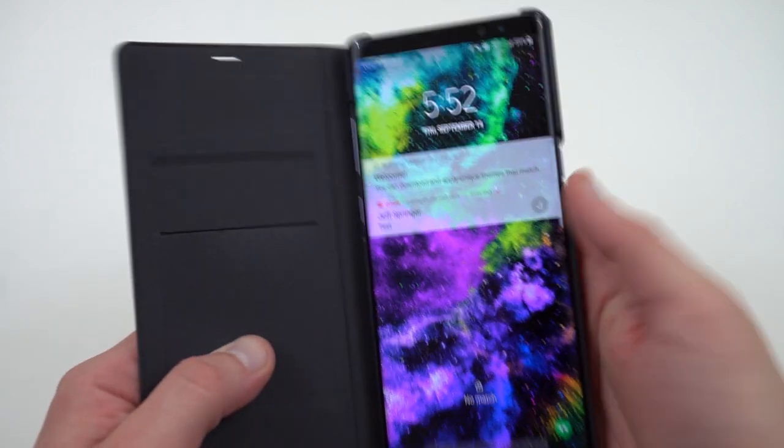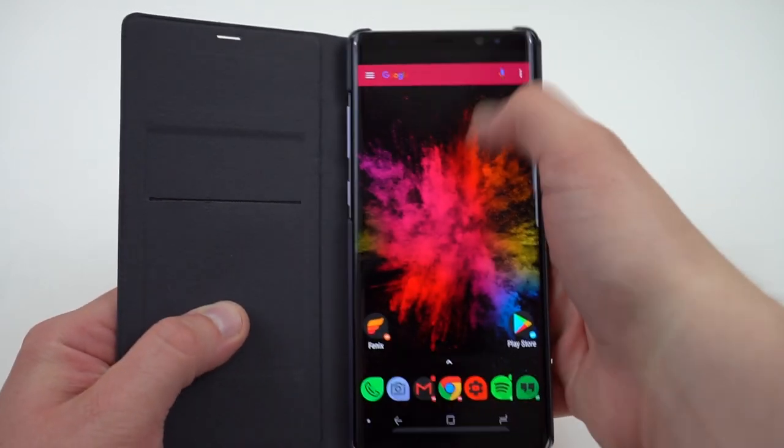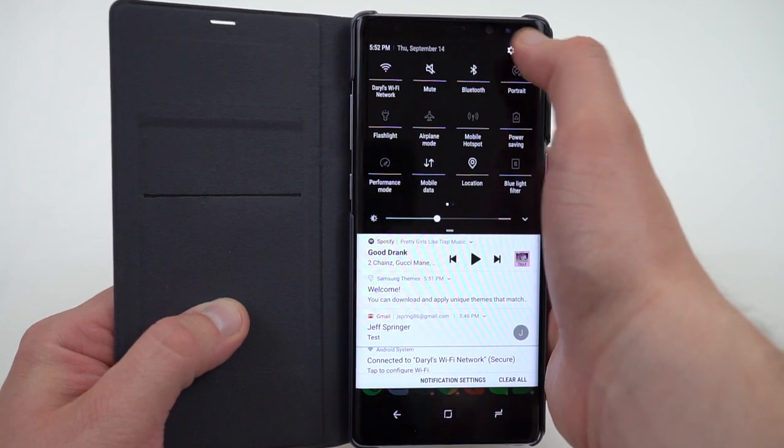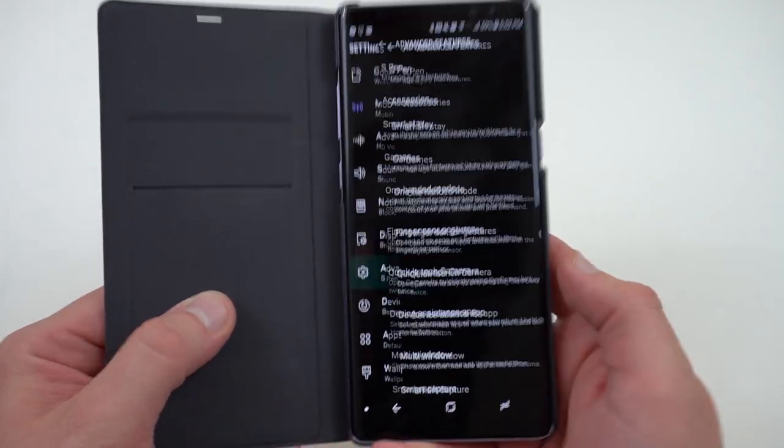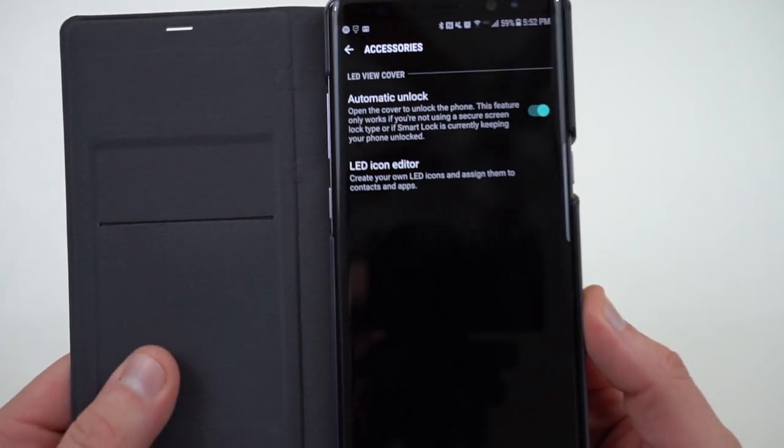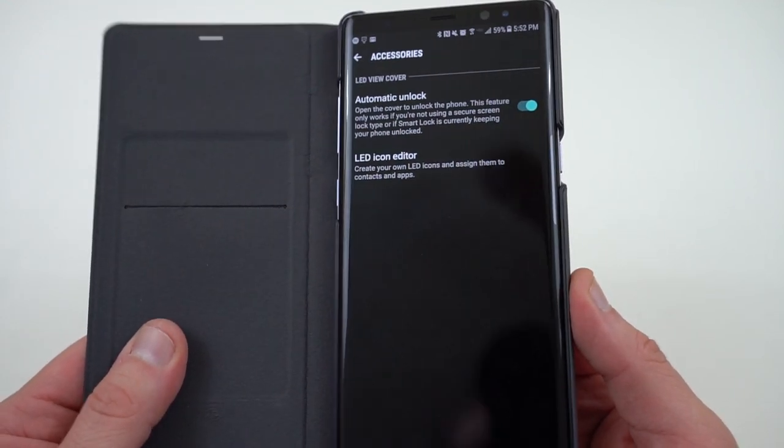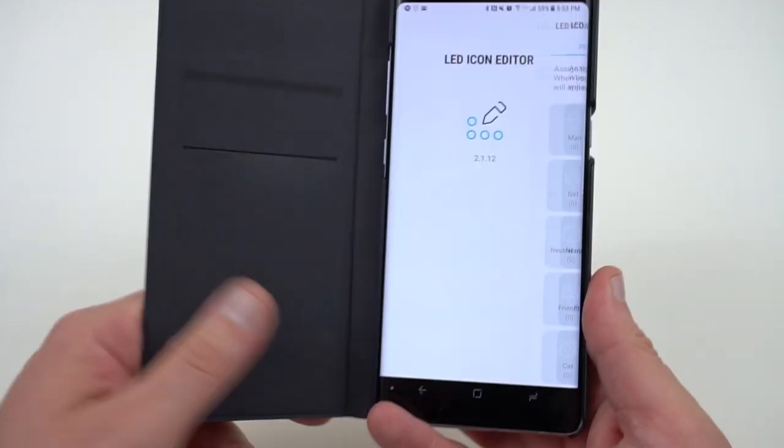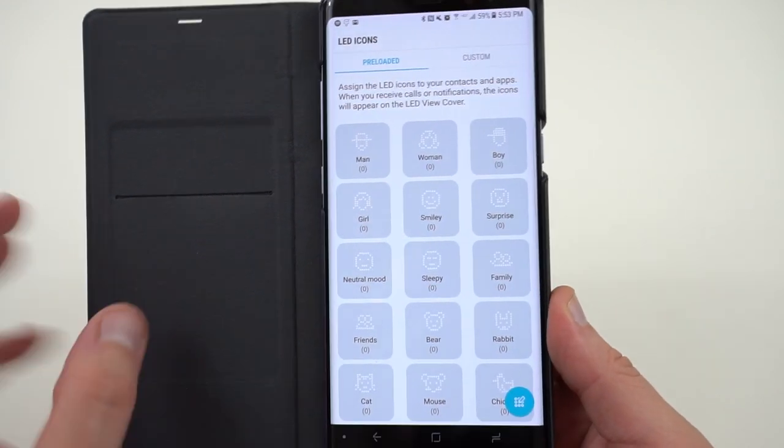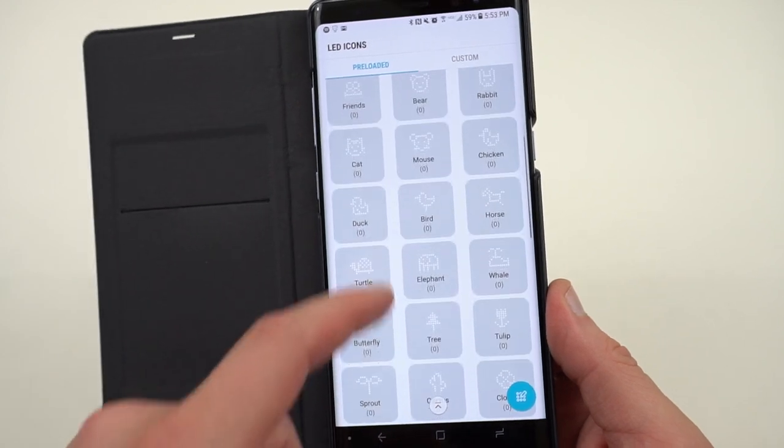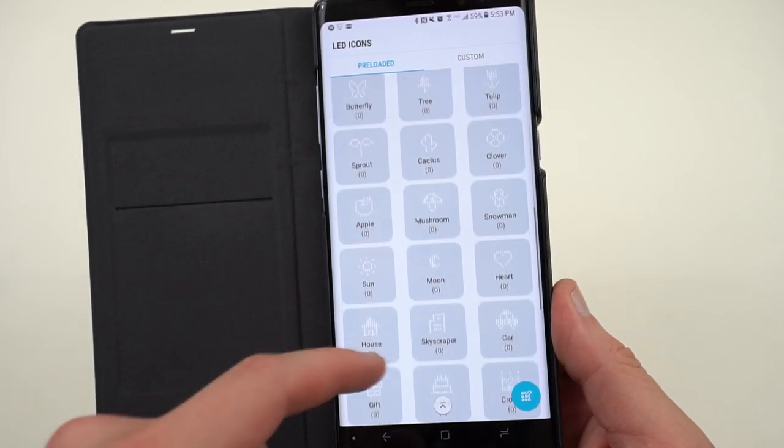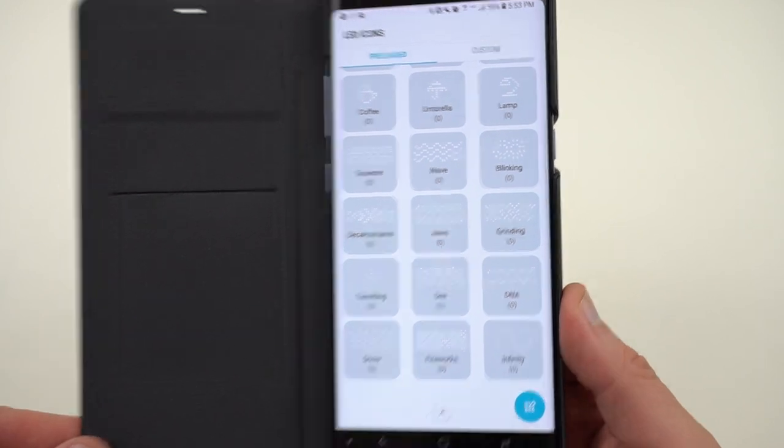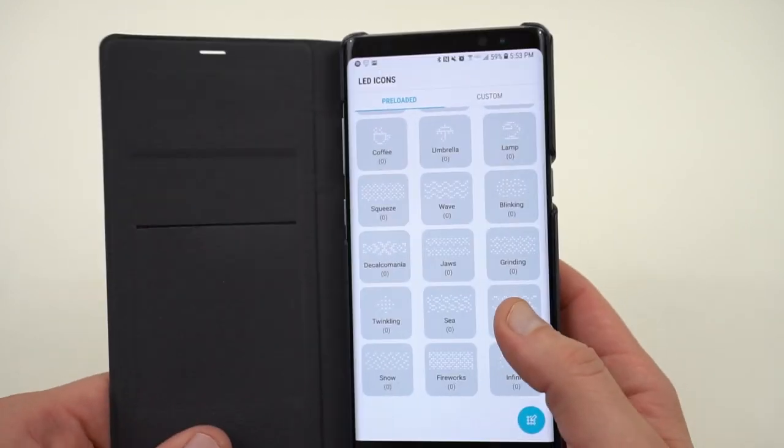Well, that's actually one of the custom LED icons that I created for my Gmail. And so if you go into the settings, you'll notice that under advanced features, there's an accessories tab. And if you have the LED flip cover enabled, you'll have the LED icon editor right there. And the cool thing is, there's a lot of preloaded icons here you can go through: man, woman, boy, girl, a lot of kind of strange stuff like elephant and turtle, moon, there's an infinity symbol, which I like. I actually drew my own as well.